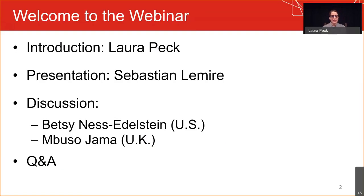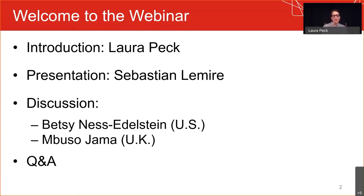We would like you to pose any questions in the chat directed to all panelists, and we will aim to tackle as many as we can after the presentations and discussants. Also, along the way, for people who want a deeper dive into any given subject, I'm going to be putting some links into the chat for additional relevant resources that align with the discussion. And with that, I will turn it over to Sebastian Lemire.